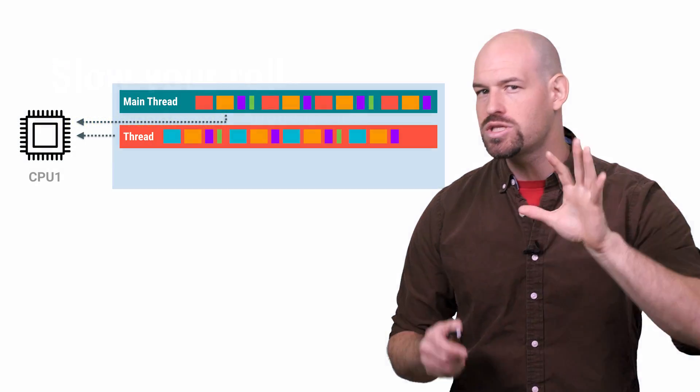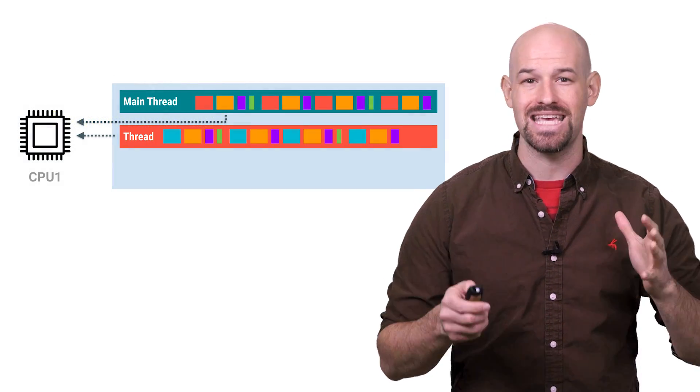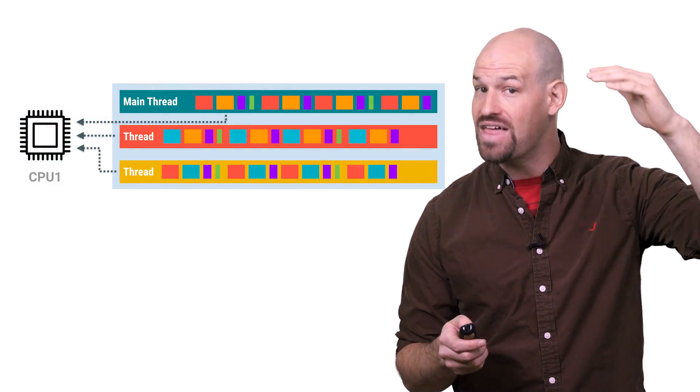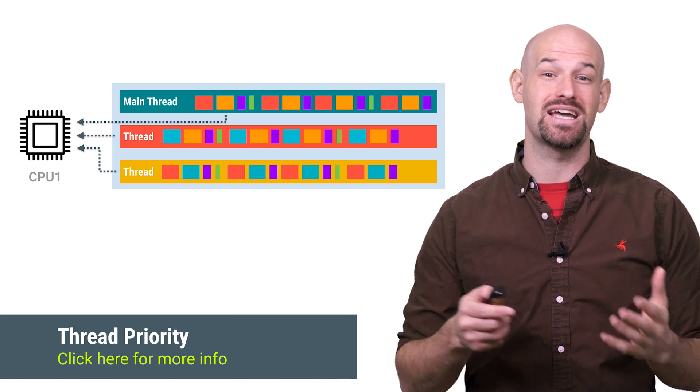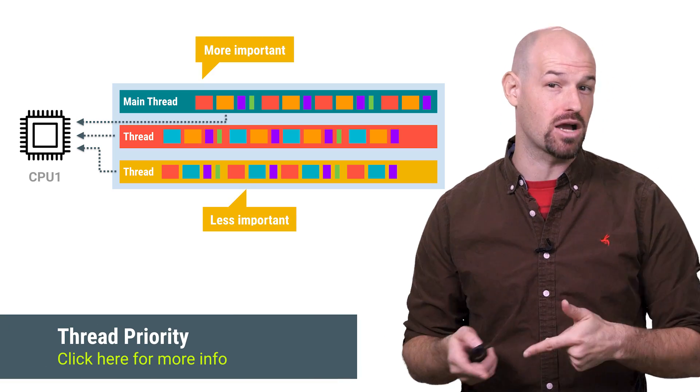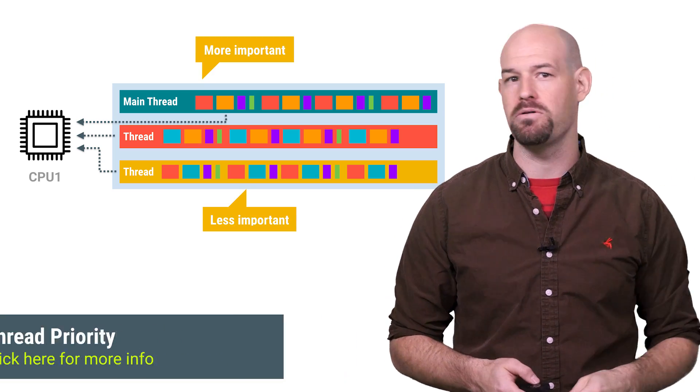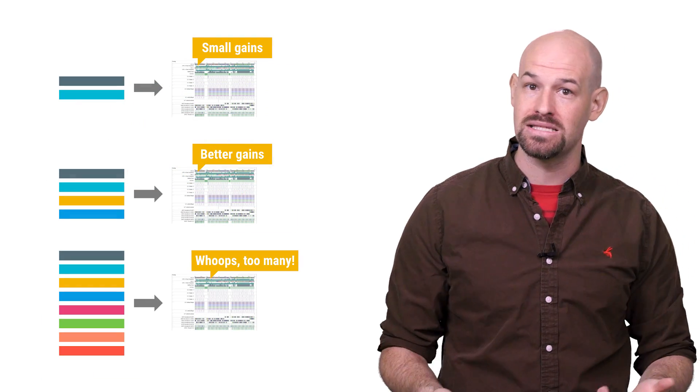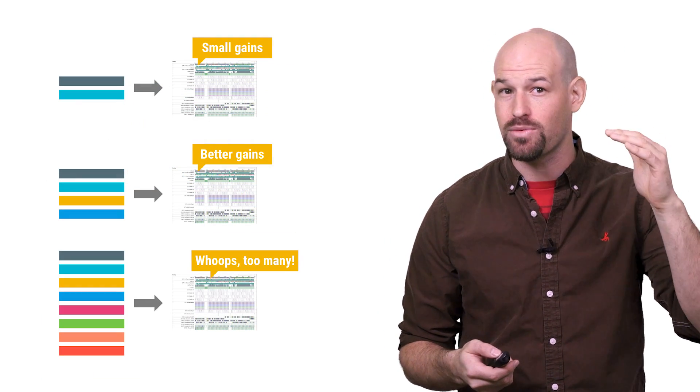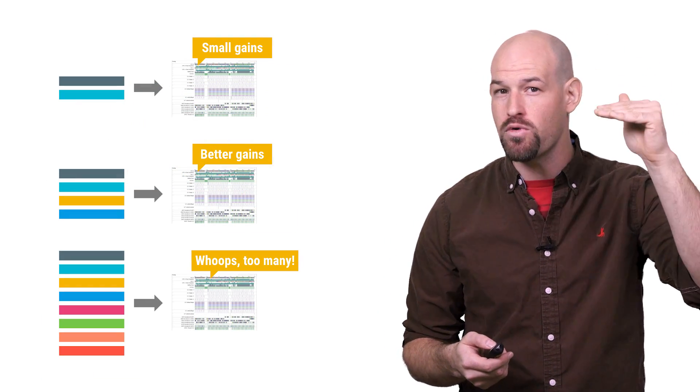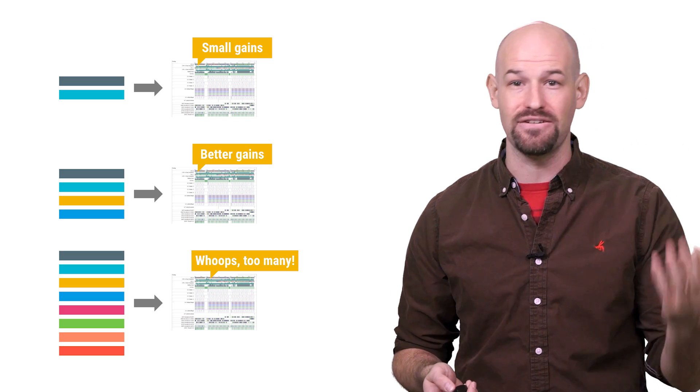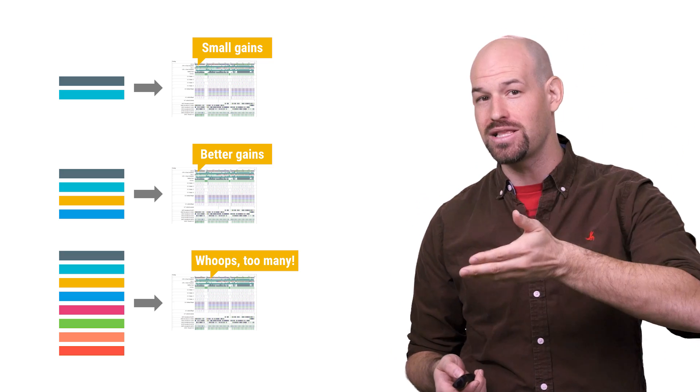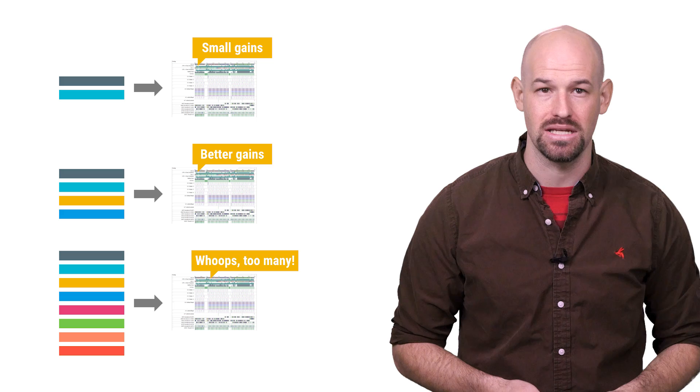CPUs can only execute a certain number of threads in parallel. Once you get above that number, then the CPU has to start deciding which threads get the next free block of processor time based on how important they are. Which means that if you keep eventually adding threads, you'll hit a break-even point where your computation isn't getting any faster even though the number of threads that you have has increased significantly.